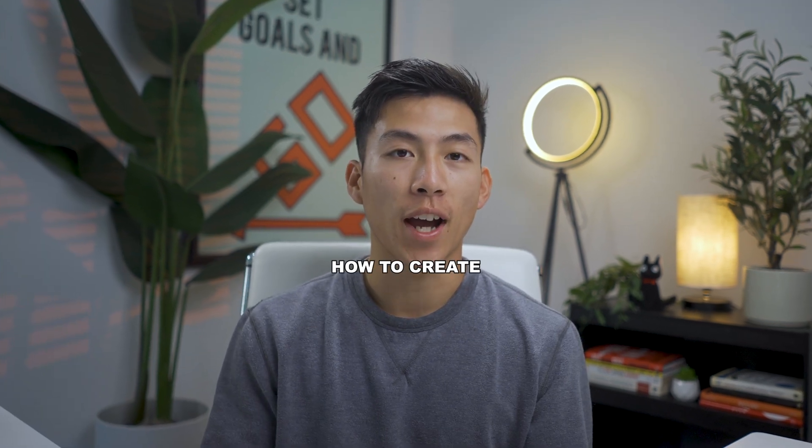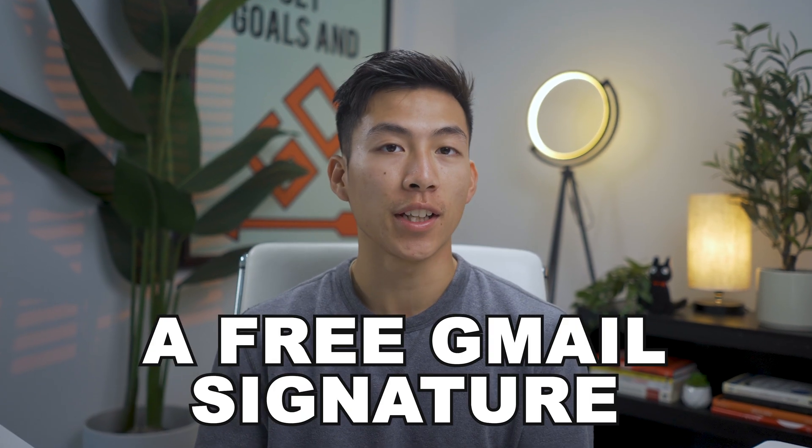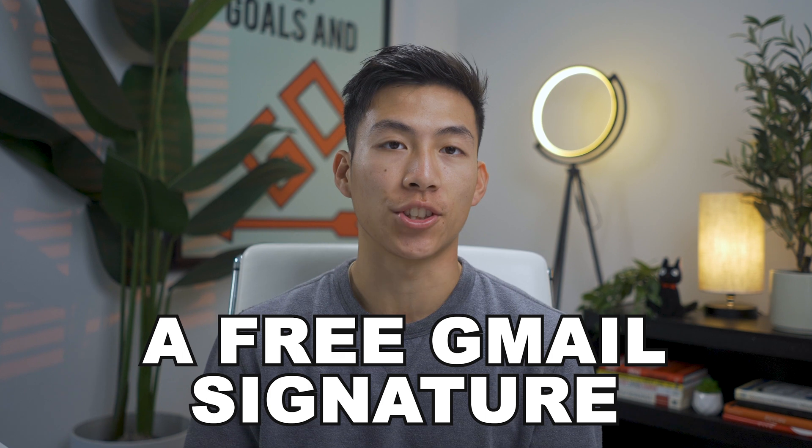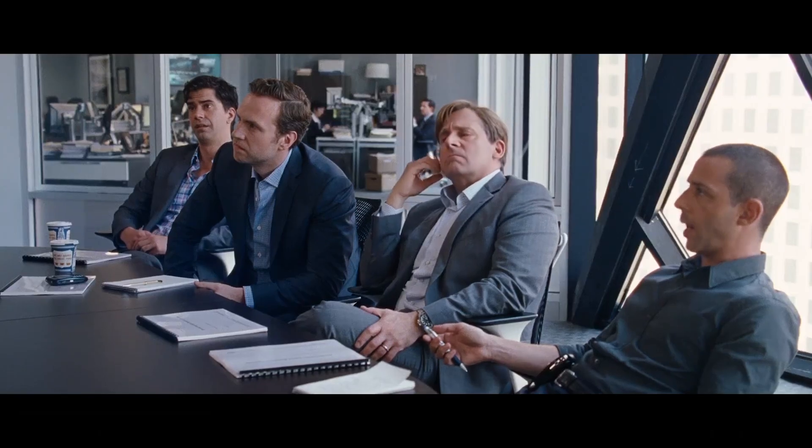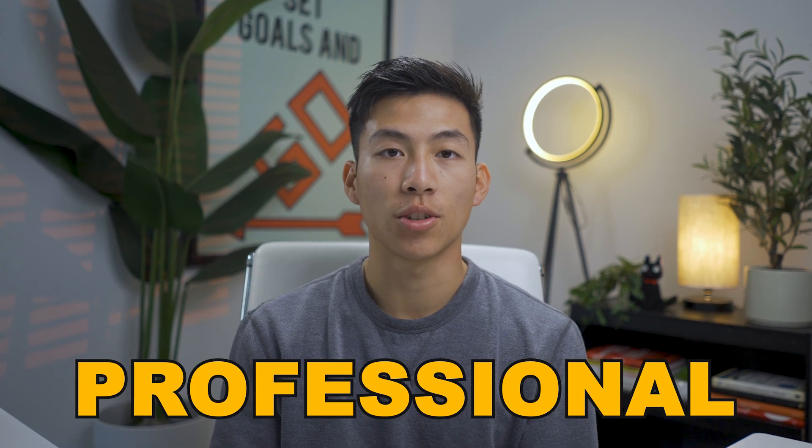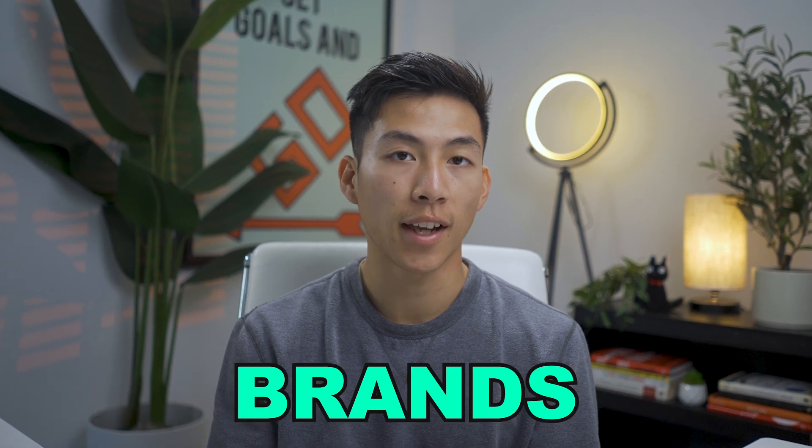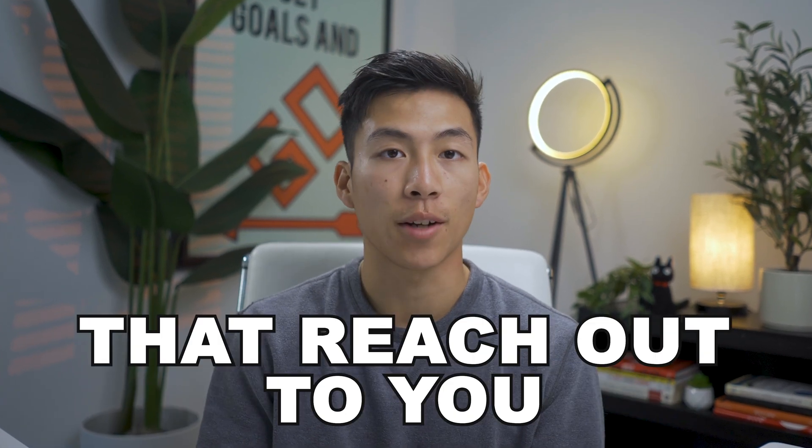Hey guys, welcome back to another Startup Wise video. Today we're going to be going over how to create a free Gmail signature using HubSpot. This is a great platform for entrepreneurs and content creators because this will make you look a lot more professional when talking to brands and companies that reach out to you.